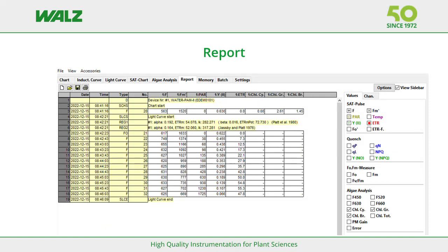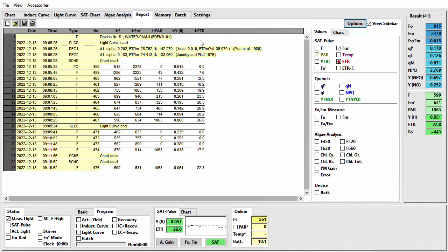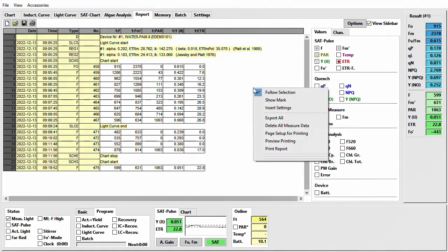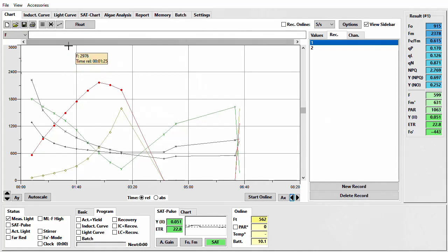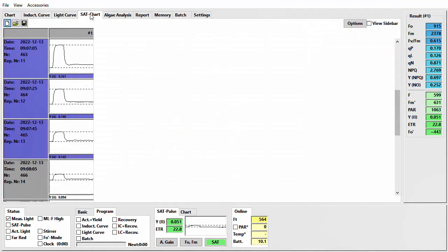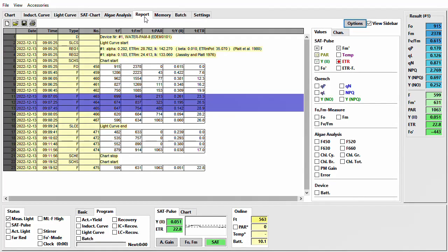The next tab is the Report tab. In the Report tab, all saturation and algae analysis measurements are listed. As always, in the sidebar you can choose the displayed parameters. Next to the View Sidebar is an Option button — the Option commands are also available when you do a right-click. Follow Selection is normally activated: when you mark measurements in the chart, the corresponding SAT chart kinetics and report data will be marked as well, and the program will jump to the marked saturation pulses.